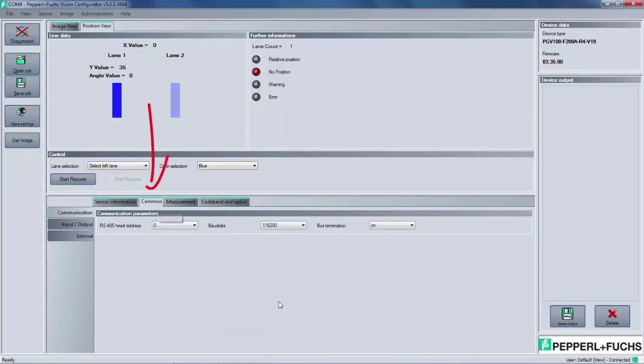The next tab, common, has three side tabs. The top of the three, communication, is where the user can make changes to the read head address, the baud rate, and toggle the bus termination.